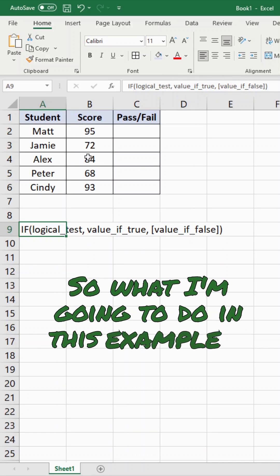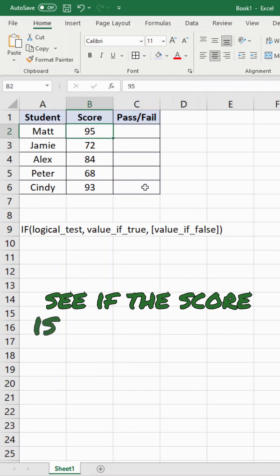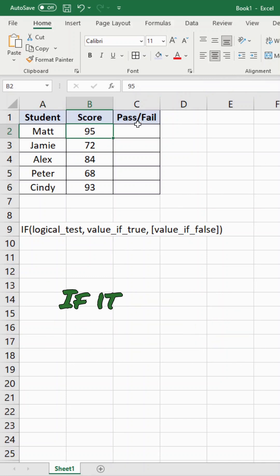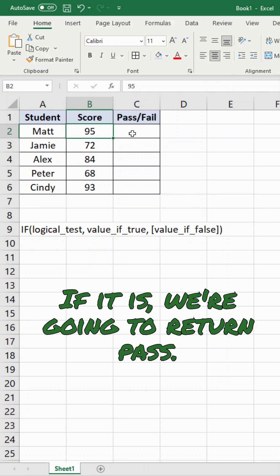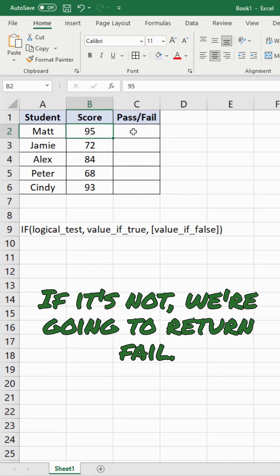In this example, I'm going to check to see if the score is greater than or equal to 80. If it is, we're going to return pass. If it's not, we're going to return fail.